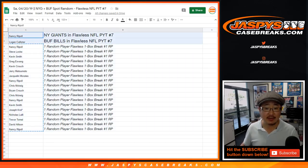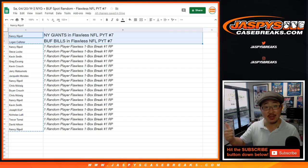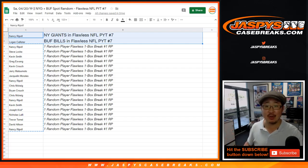So thanks, everyone. Brownspot Randomizer coming up. Then we'll do pick your team 7. Thanks, everyone. We'll see you next time. JaspiesCaseBreaks.com